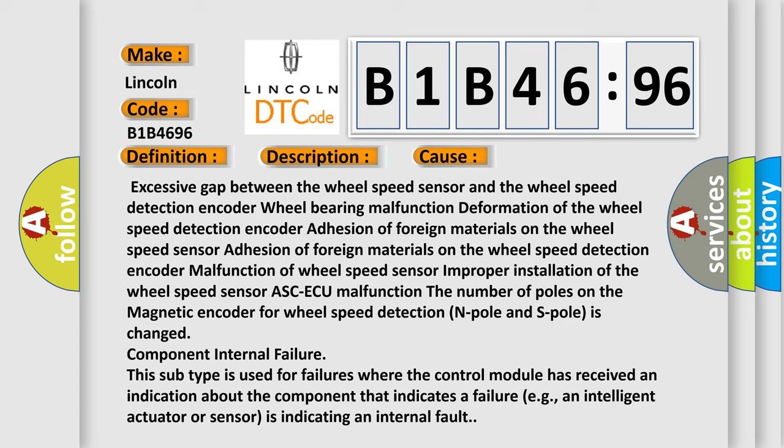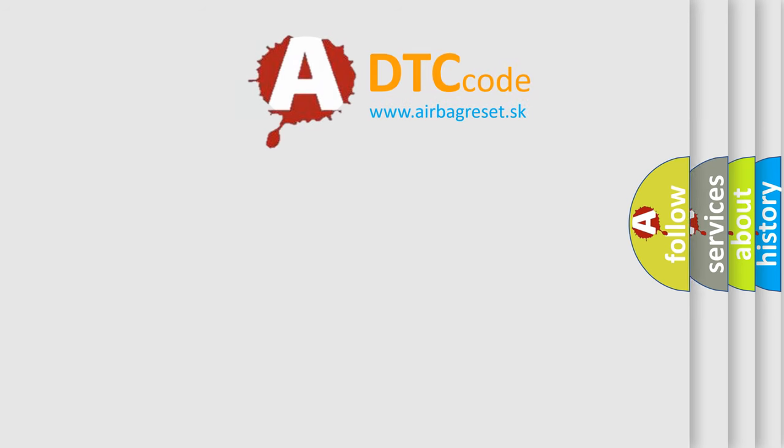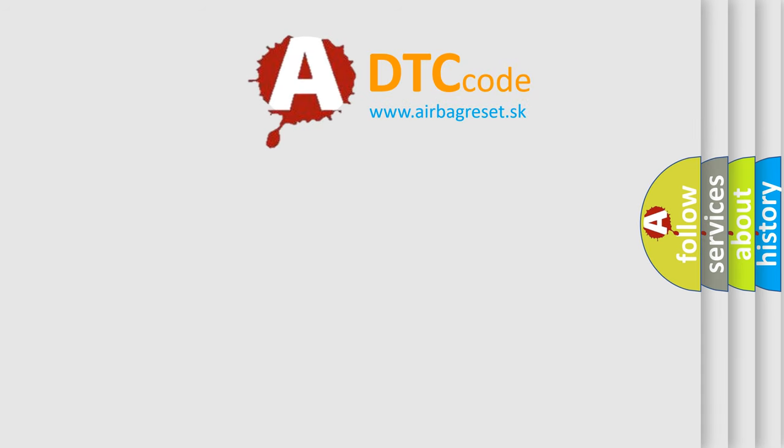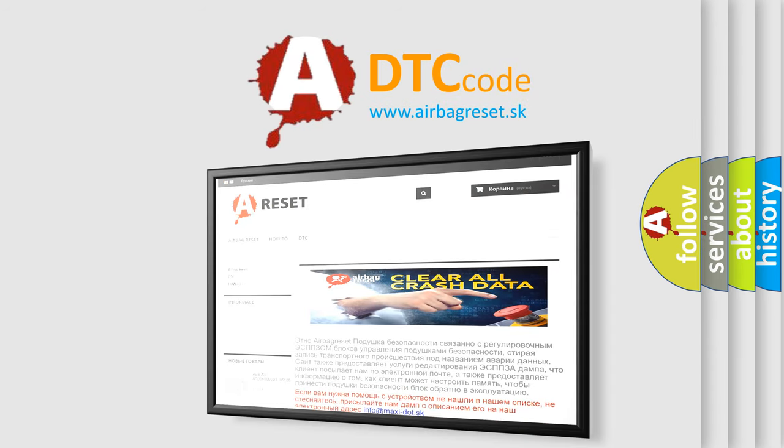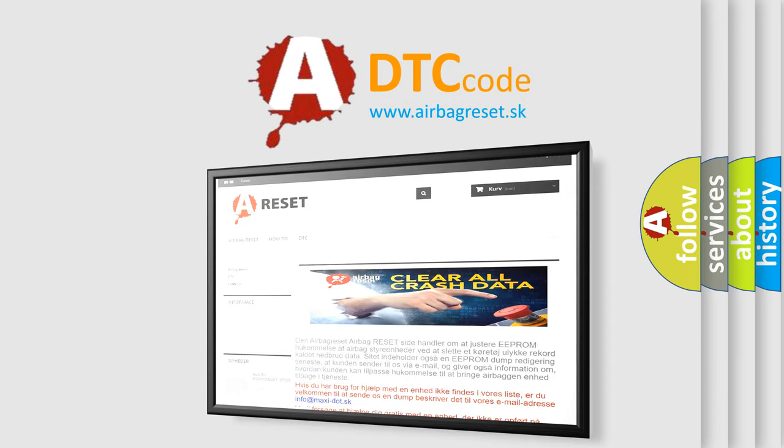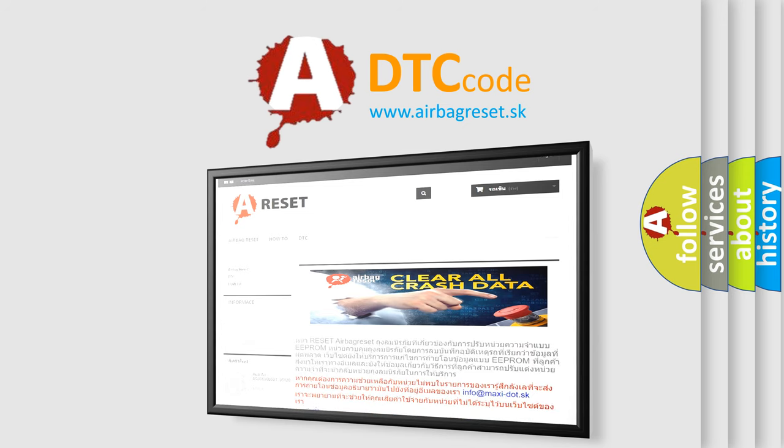The Airbag Reset website aims to provide information in 52 languages. Thank you for your attention and stay tuned for the next video.